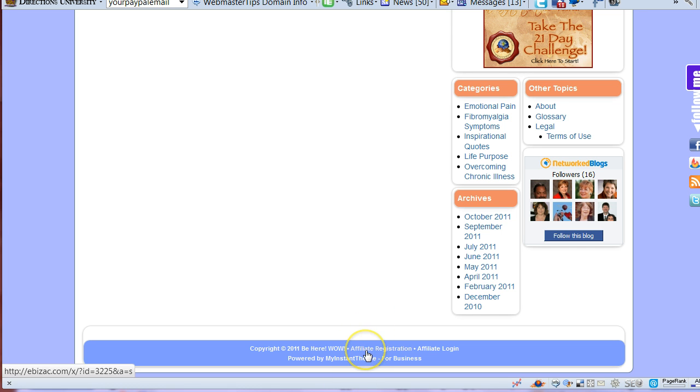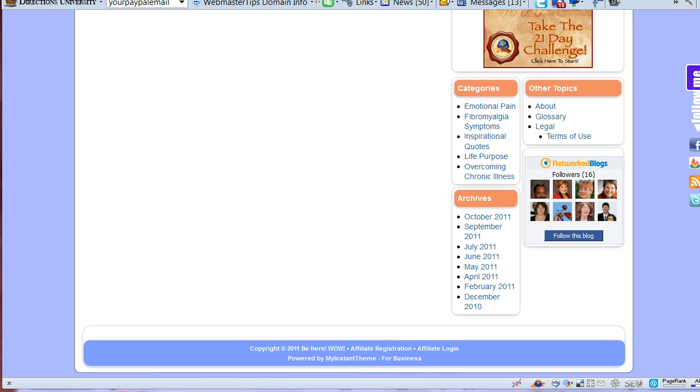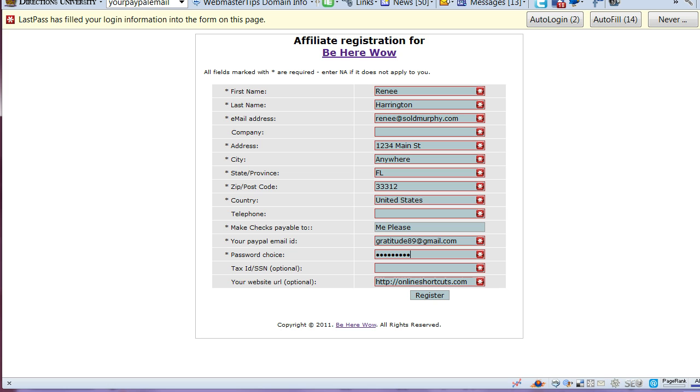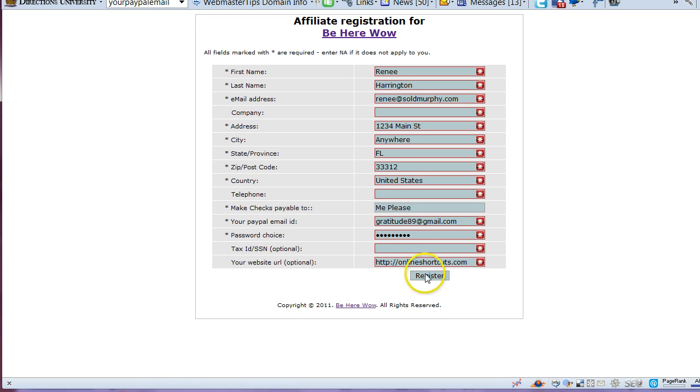This site here has an affiliate registration down here at the bottom. Click this, it will take you to a registration page and I have pre-filled it with some information that I will delete afterwards.